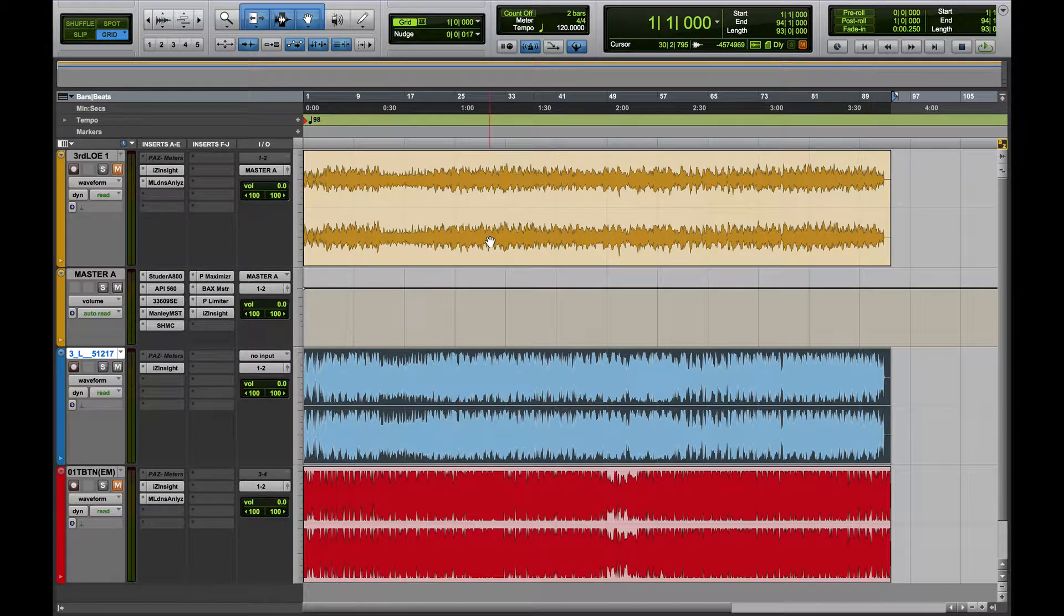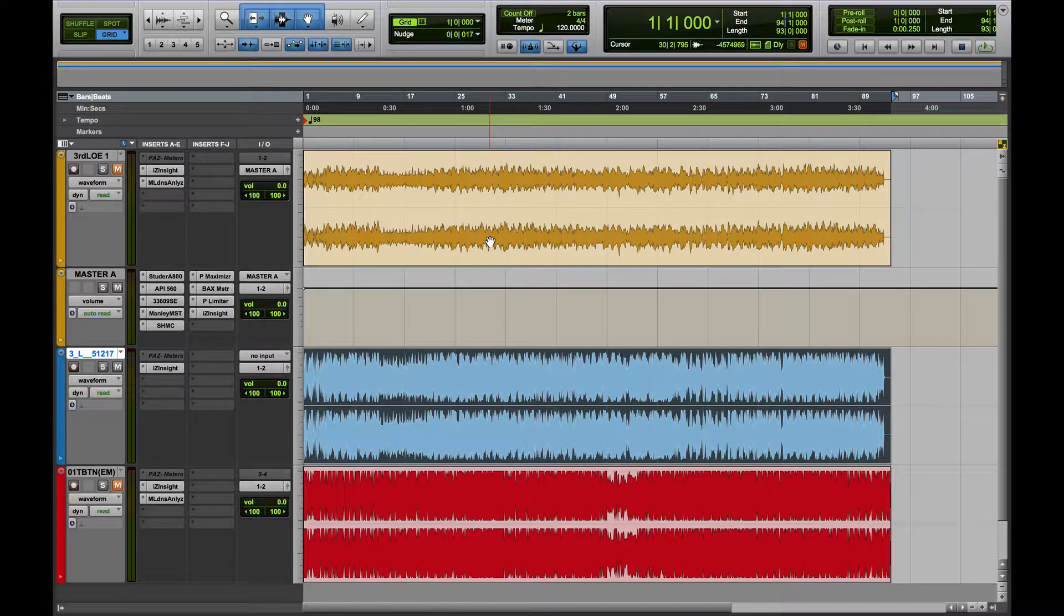I'll also be sharing with you breakdowns of the different plugins, the different settings I'm using, why I'm using those settings, and I'll also be breaking down some of the technical aspects of certain techniques that I'll be applying or that I have applied in this mastering process.